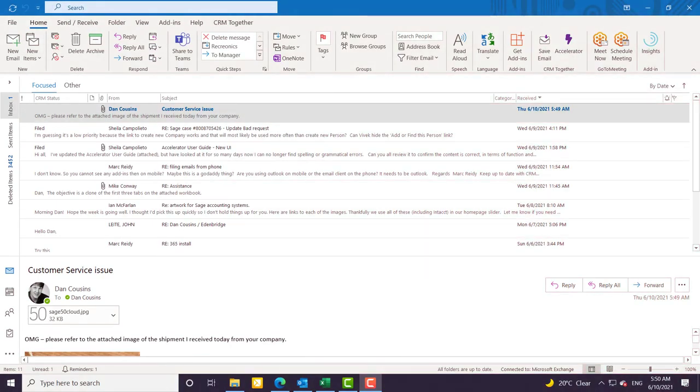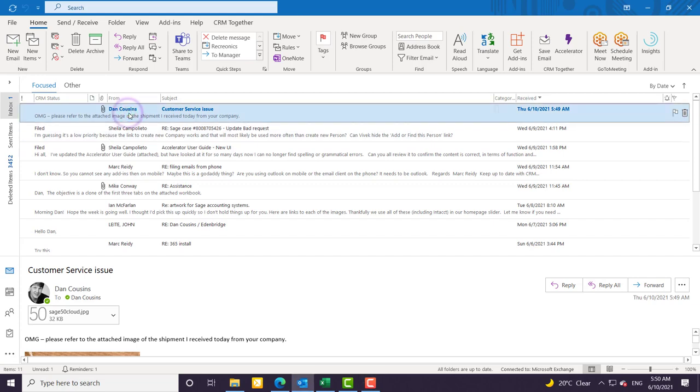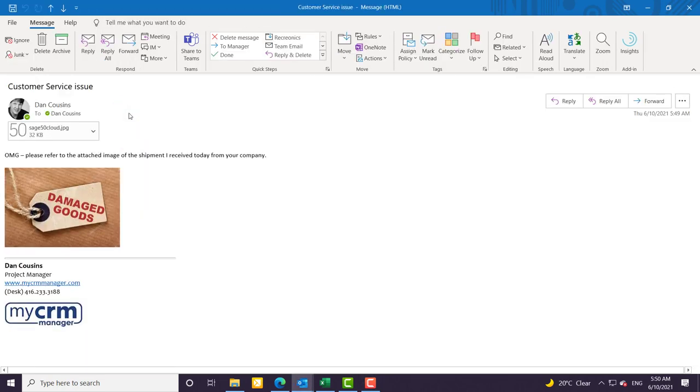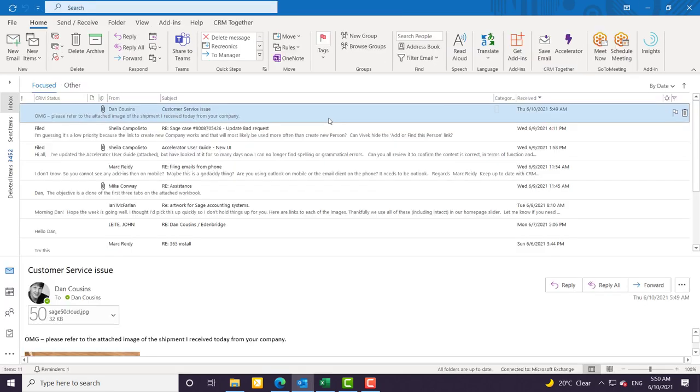Recording a customer service issue is so easy with Sage CRM. I've opened up my Outlook and I've got this email. If I look at the email, uh-oh, I've got a problem. I'm going to have to record a ticket or a case or whatever your organization happens to call it.